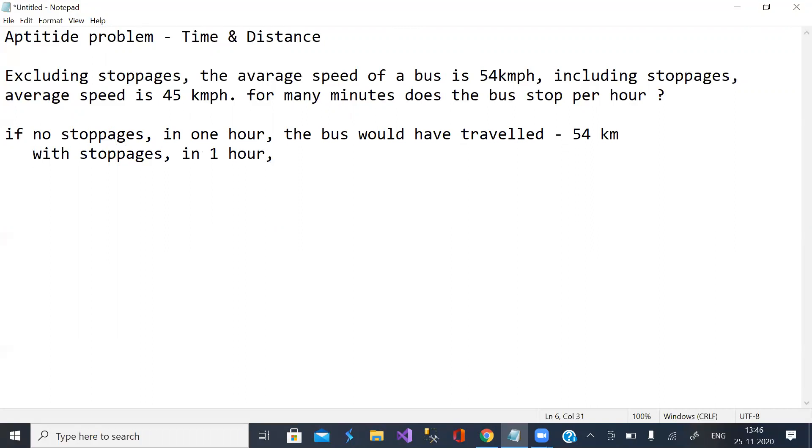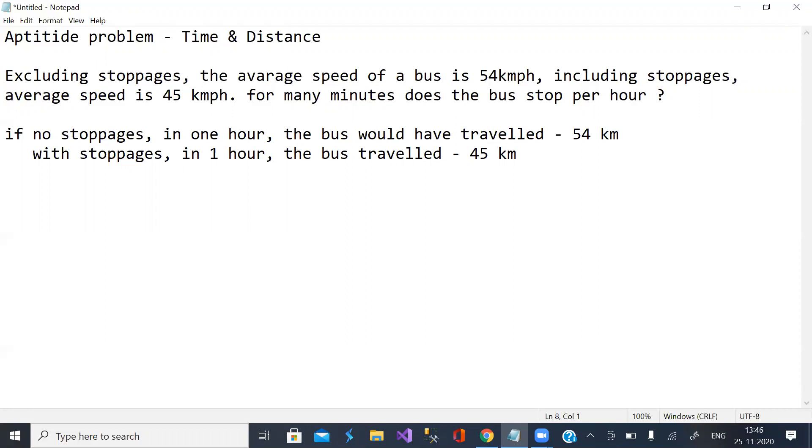With stoppages, the bus travelled only 45 km as per the given information. That is, 9 km less.